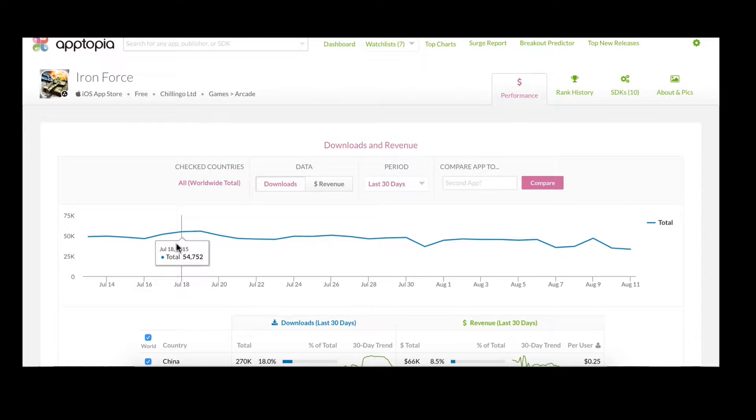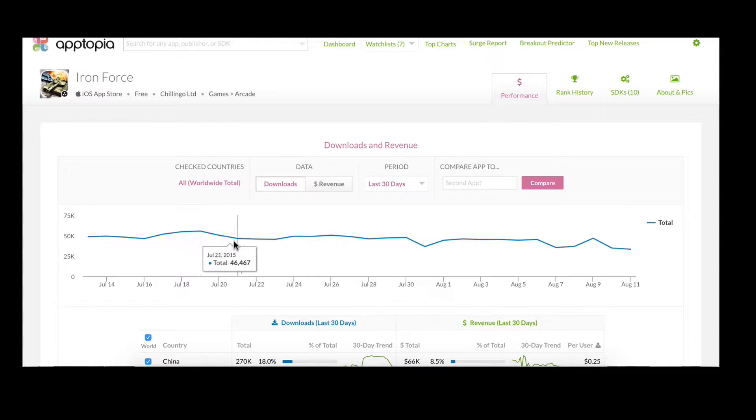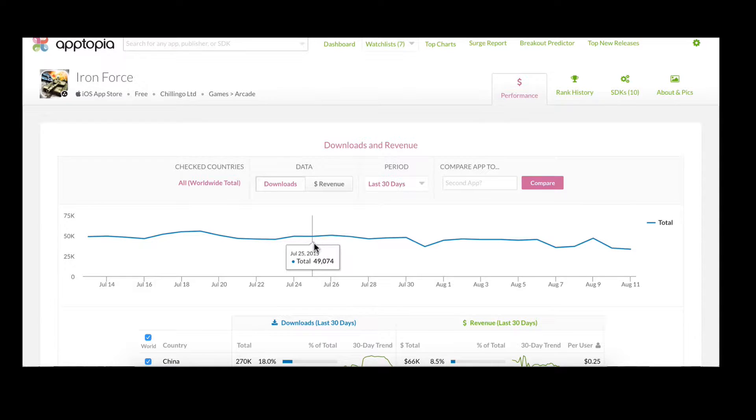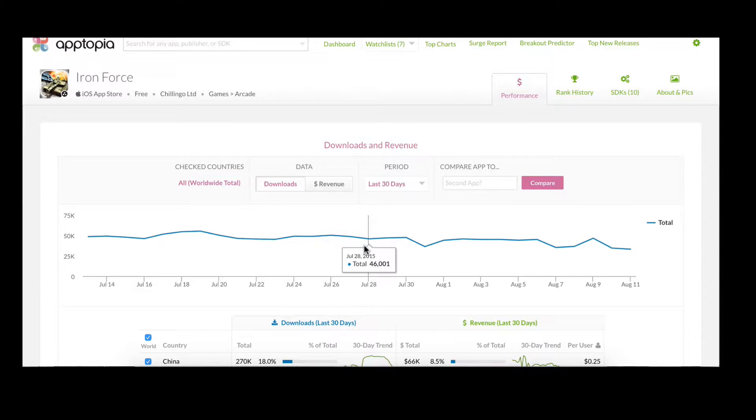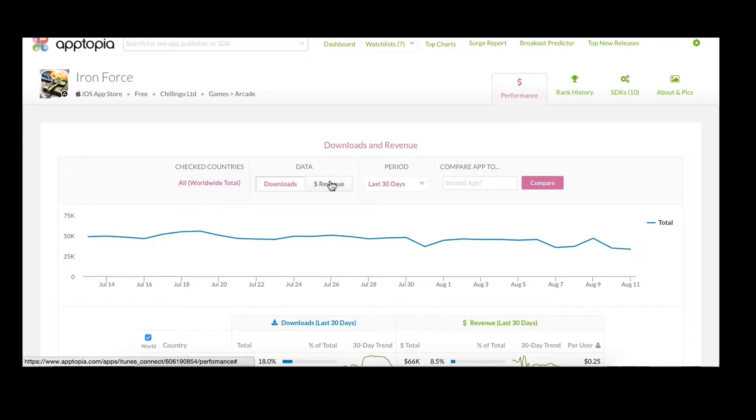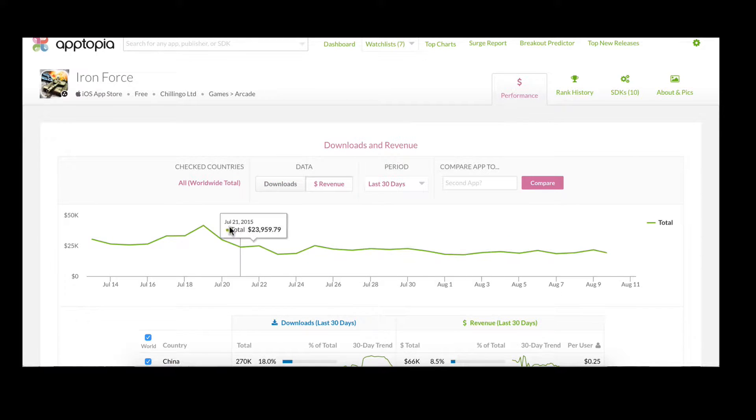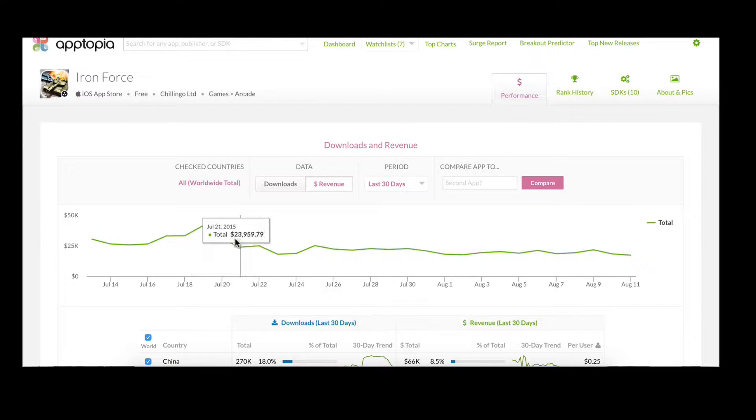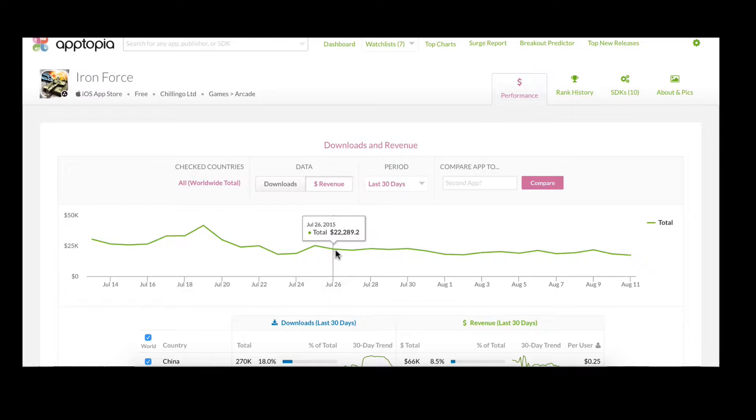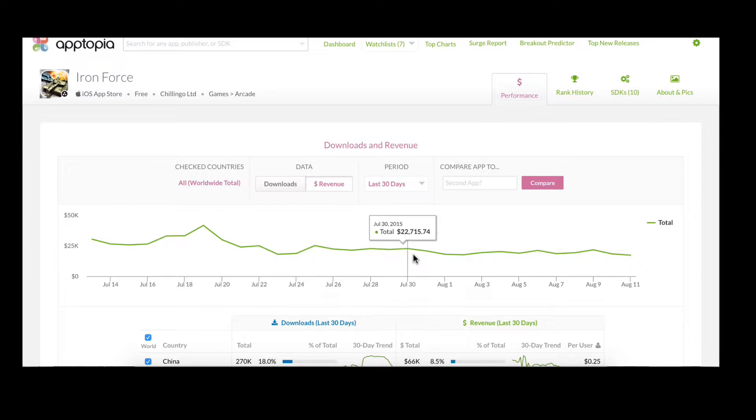The first element on this page is a graph showing daily worldwide downloads for this app. You should note that you can easily switch to view worldwide revenue as well. This will allow you to track daily downloads and revenue for your competitors and pinpoint interesting movement in their performance.